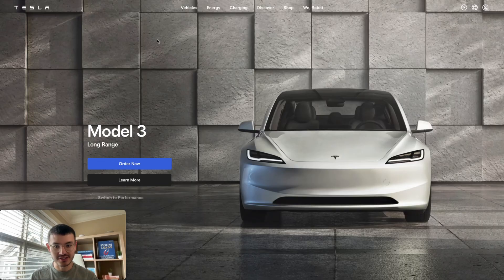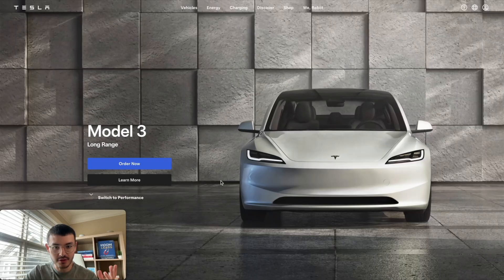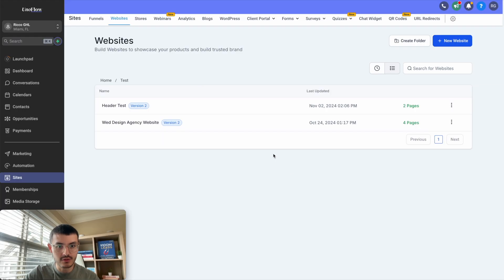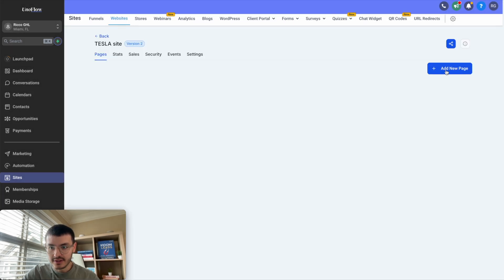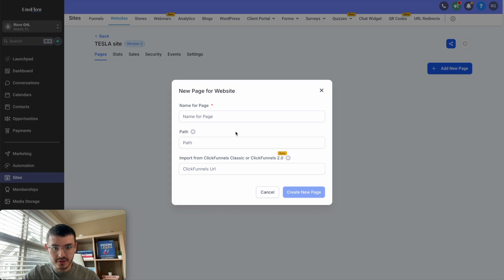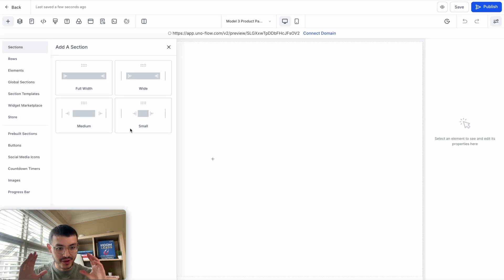The first section I'm going to rebuild is the Model 3 product page right here. I'm going to go to GoHighLevel and create a new website. I'll give it the name Tesla Site, and then we'll start with the Model 3 product page. Since I'm going to build this entirely from scratch, I'm going to click on create from blank.